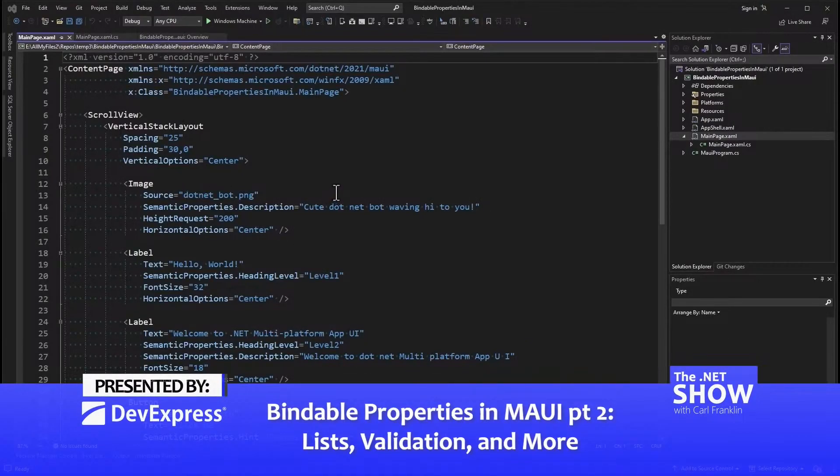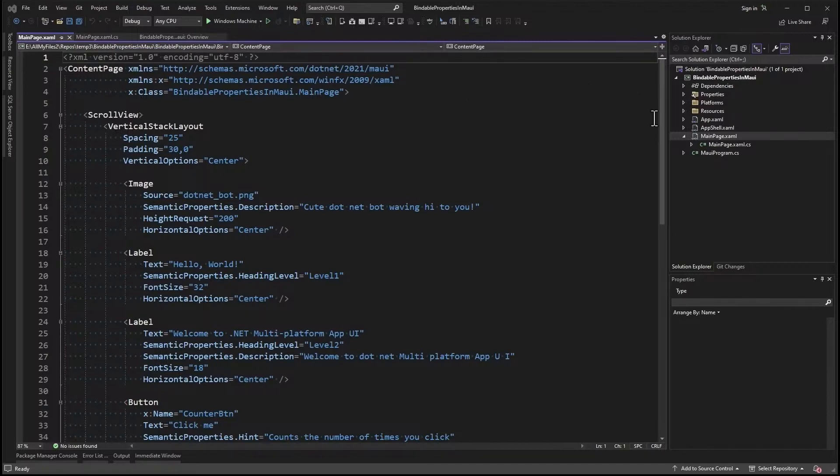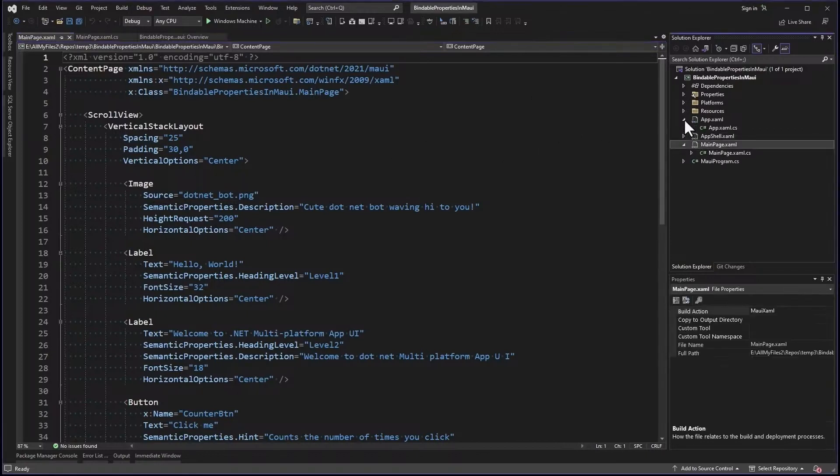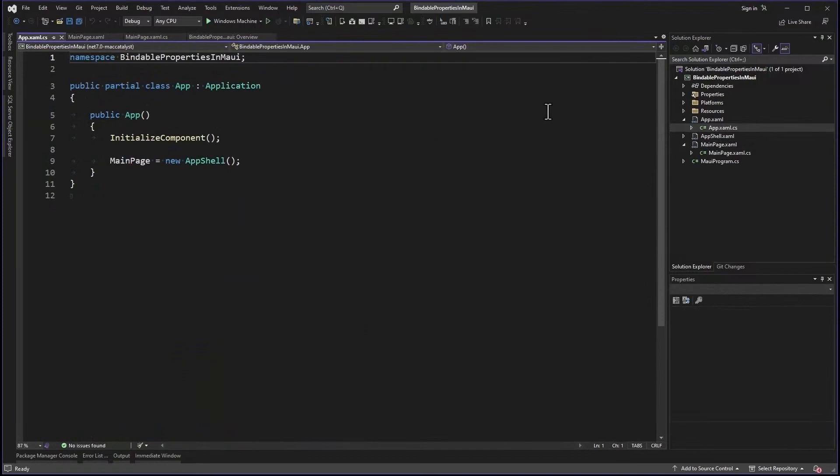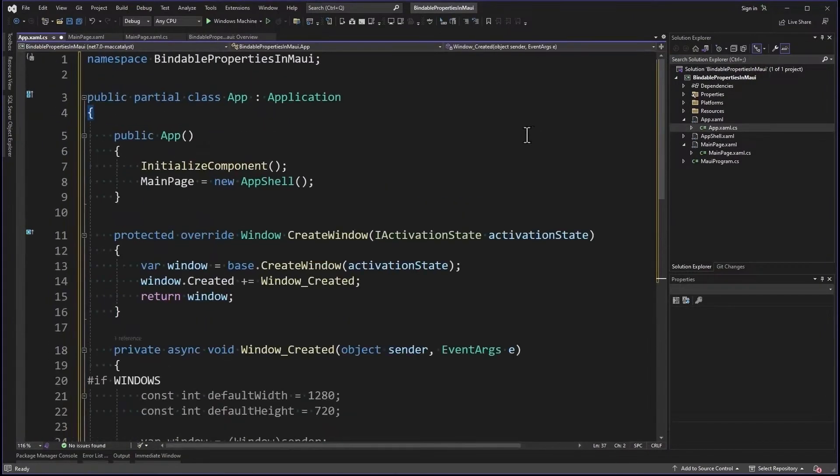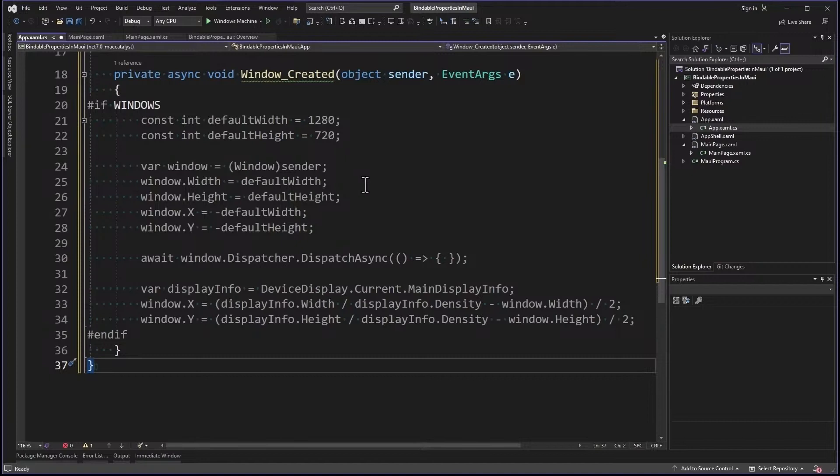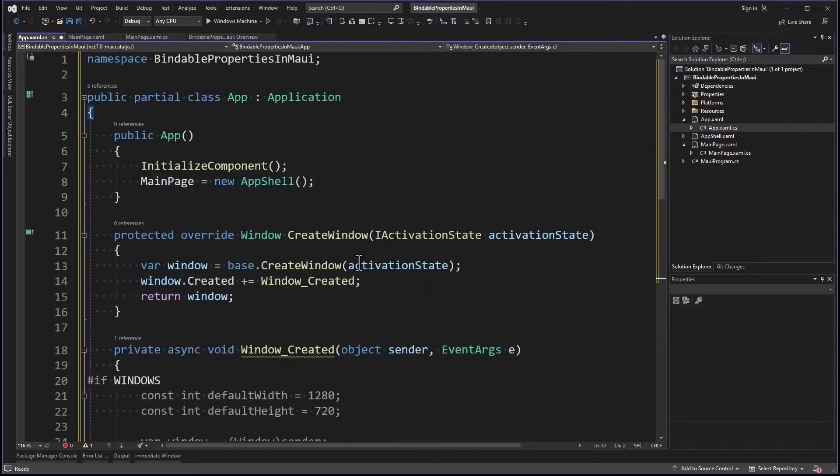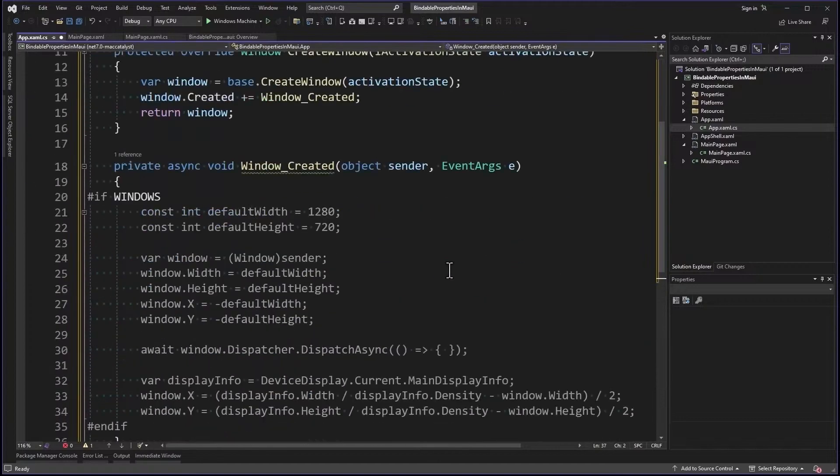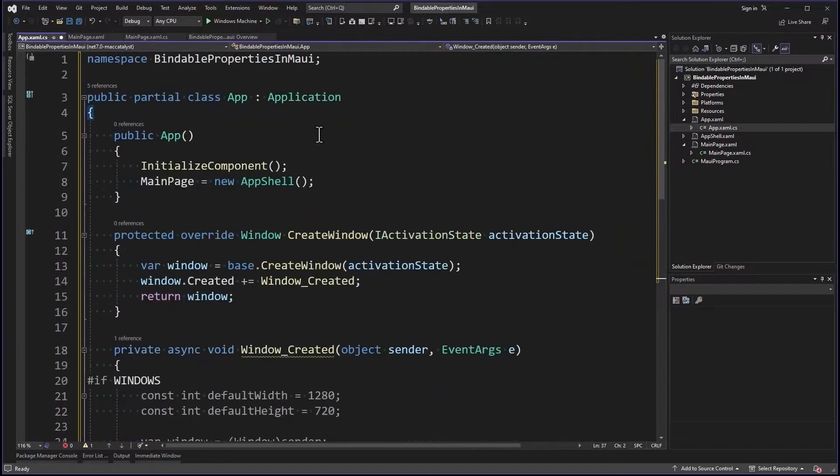So I'm starting with a brand new project called Bindable Properties in Maui, just like we did in episode 39, but I'm not starting with that code because this is going to be a little bit different. Now one thing I'm going to do in this demo is set the window size and position with this code right here in app.xaml.cs. So this is really only for Windows. I have a giant screen, as you might know from seeing other episodes. And so what this does is it sets the width and height and centers it.